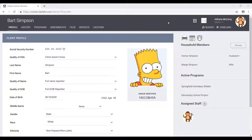In this video, we talked about the concept of global household, which is the household composition of client profiles. In our first scenario, we saw how to create a brand new household by creating the Simpson household with Homer and Marge Simpson. In the second scenario, we talked about how to join a client into an already existing household — we saw that by joining Bart Simpson into the Simpson household. Note that the process for both scenarios is very similar: the difference is that in the first scenario both clients were alone, so we used the add button to add Marge into Homer's household, creating the brand new Simpson household. In the second scenario, the household was already created, so we used the join button to join Bart into the existing Simpson household. That is how we create and add members into a global household.